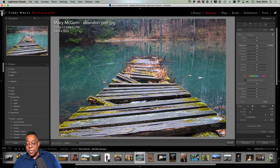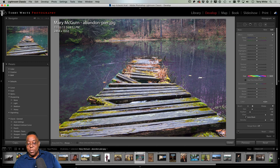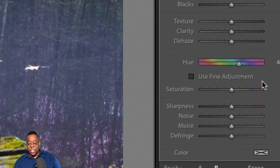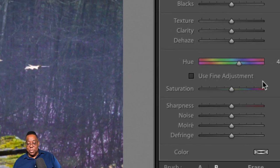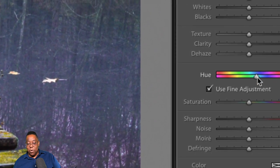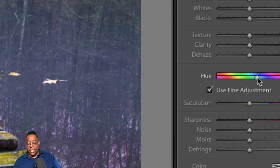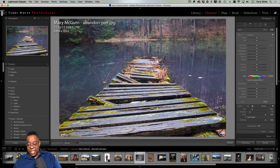With the local Hue slider, I can play around with the colors of what I've locally selected. I want something just a little bluer — not purple, not red. Once you get it in the ballpark, you can check 'Use Fine Adjustment' so it won't make drastic changes — it makes the slider move in smaller increments.